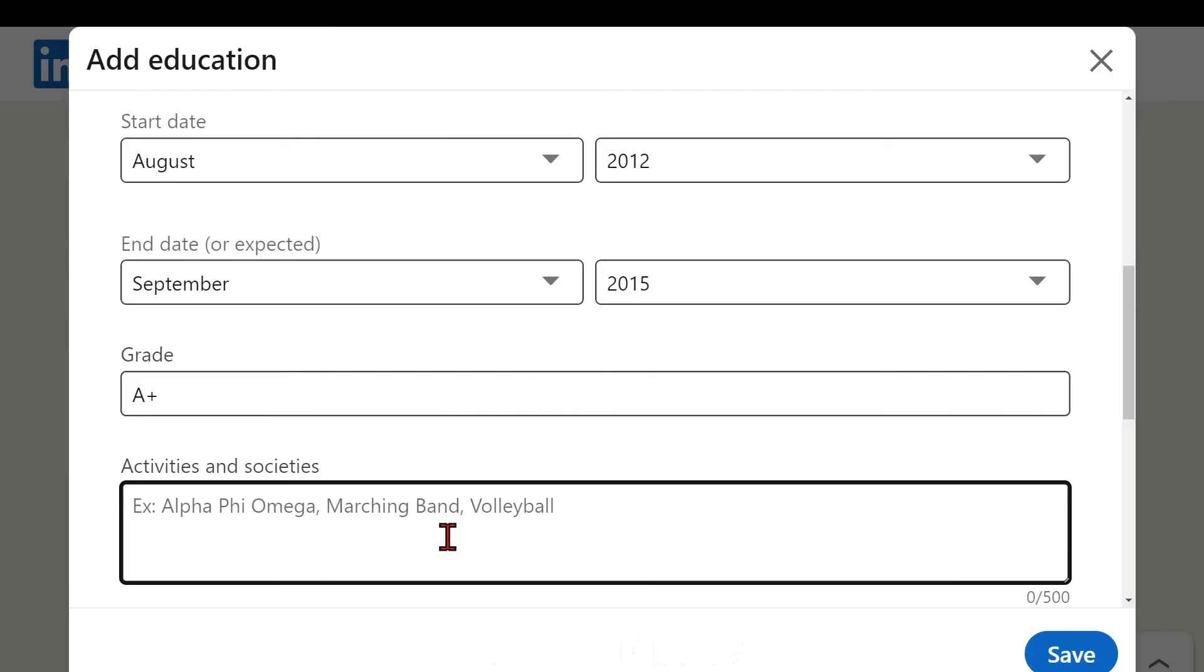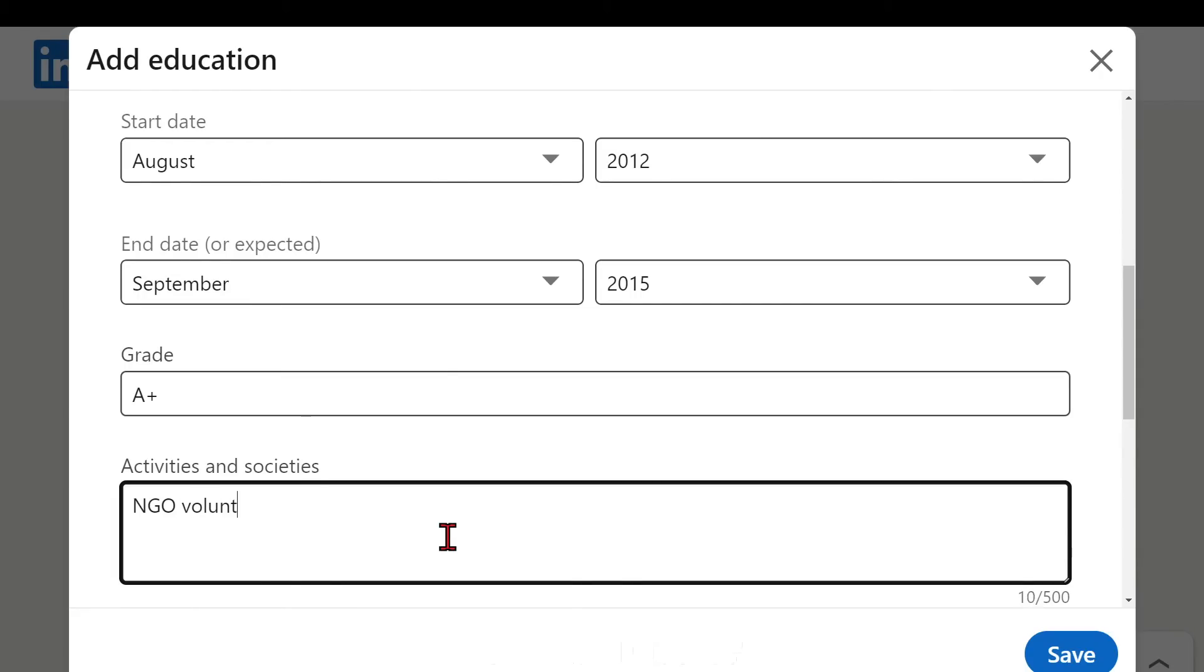Then any social activities conducted by you, organized by you, participated by you will be very much visible over here and should be reflecting in your original resume as well. So I was having the NGO volunteering during my college days.